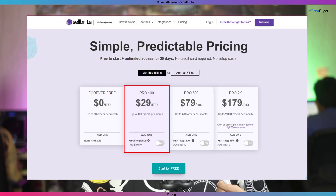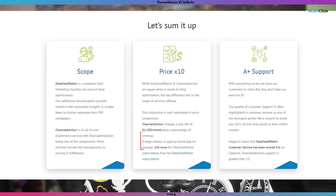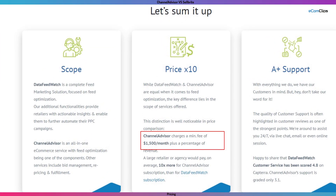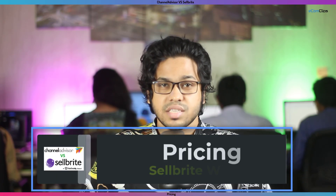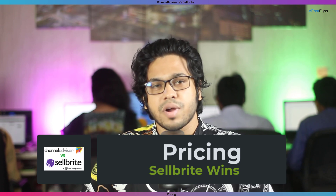Pricing is one of the biggest headaches that business owners think about before buying a tool. The pricing of Sellbrite starts at $29 per month, whereas Channel Advisor starts from $1,500 per month. You can see the big difference between the pricing. In this case, Sellbrite wins.